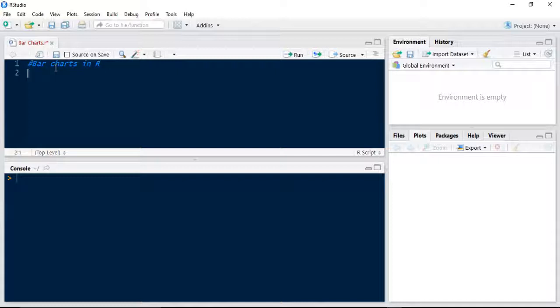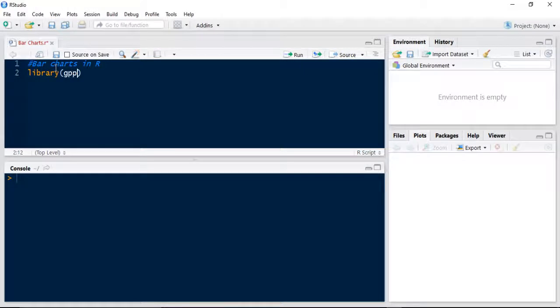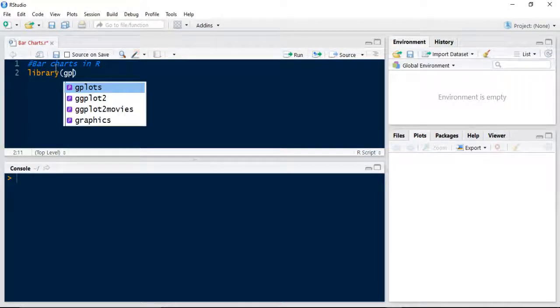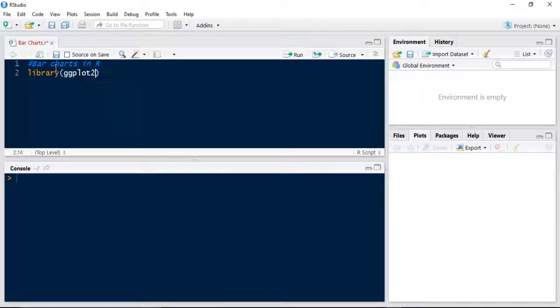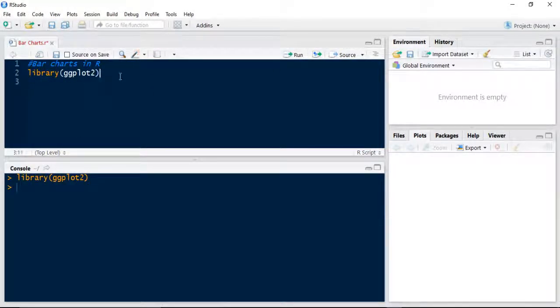First of all, if you remember from the others, we need to import the library ggplot2. Let's run that so it's in my console window there.